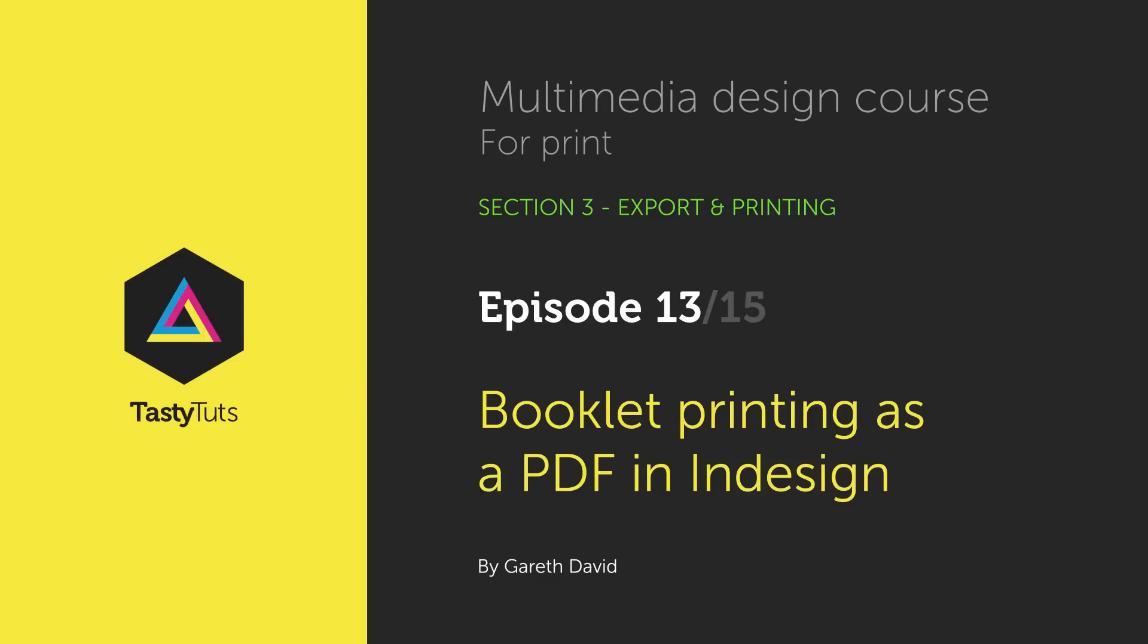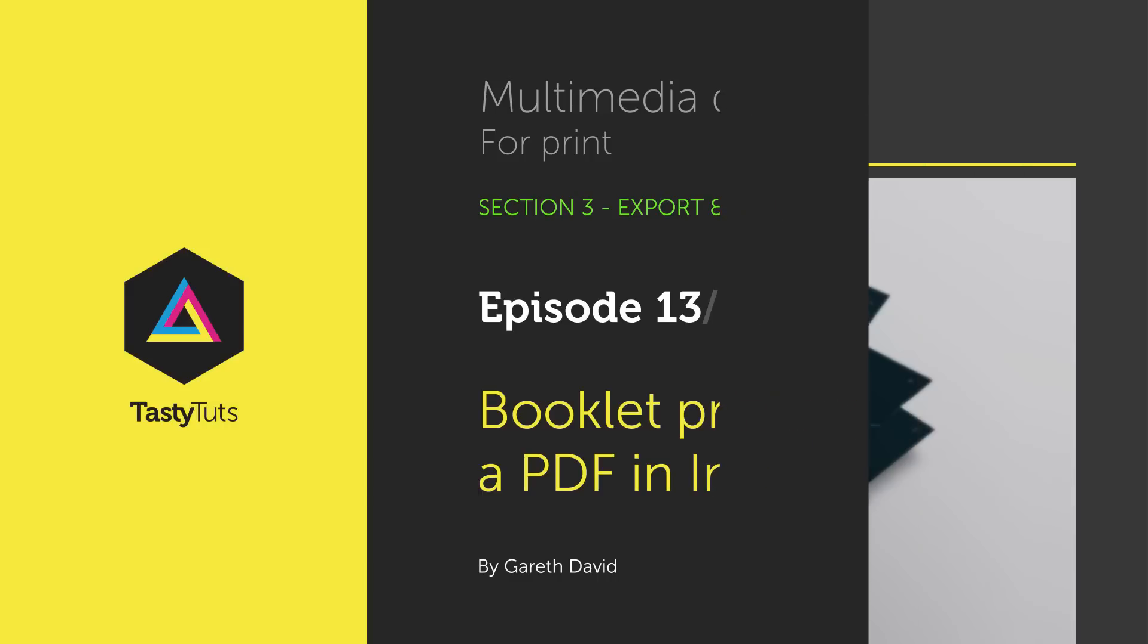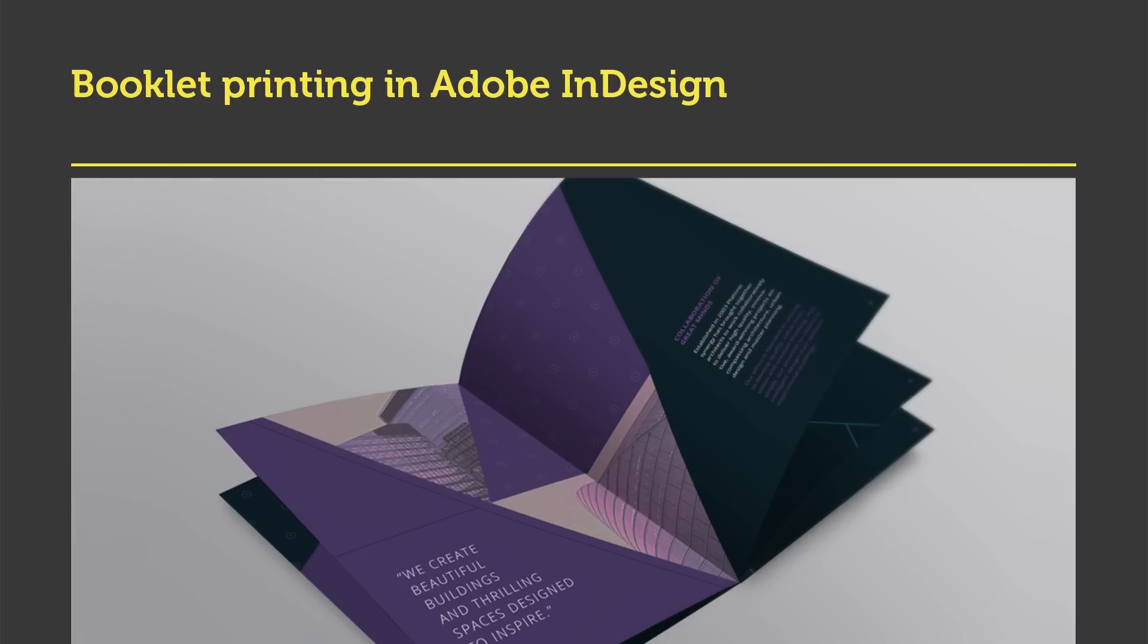Hello and welcome to this video tutorial. Gareth here from tastytutes.com. In this video I'm going to discuss and demonstrate booklet printing in Adobe InDesign and later I will be demonstrating how to print a booklet as a PDF.